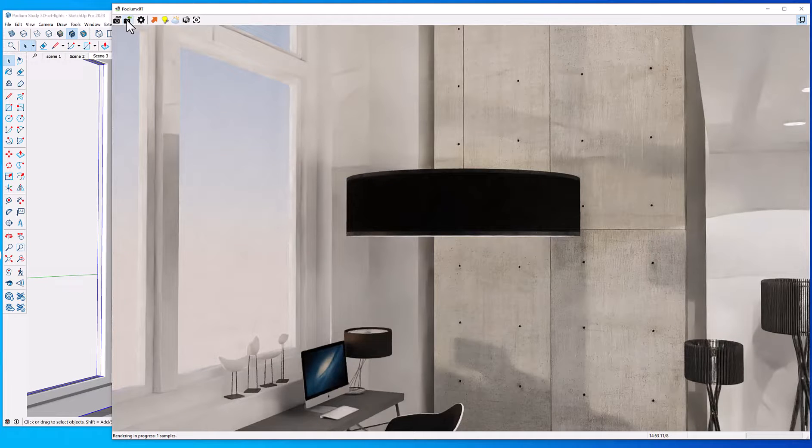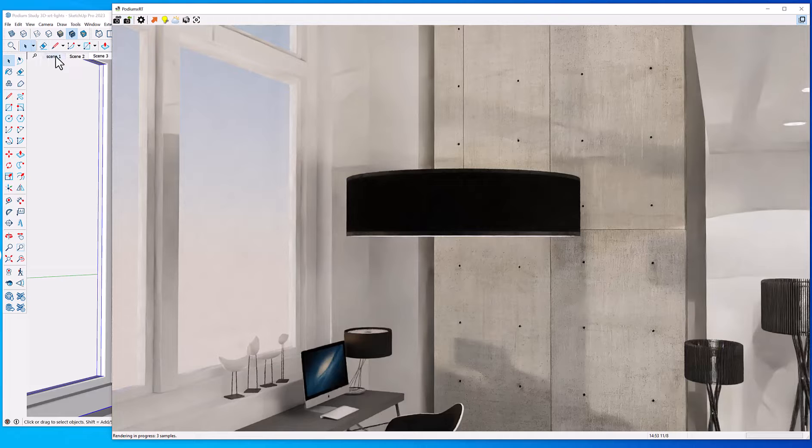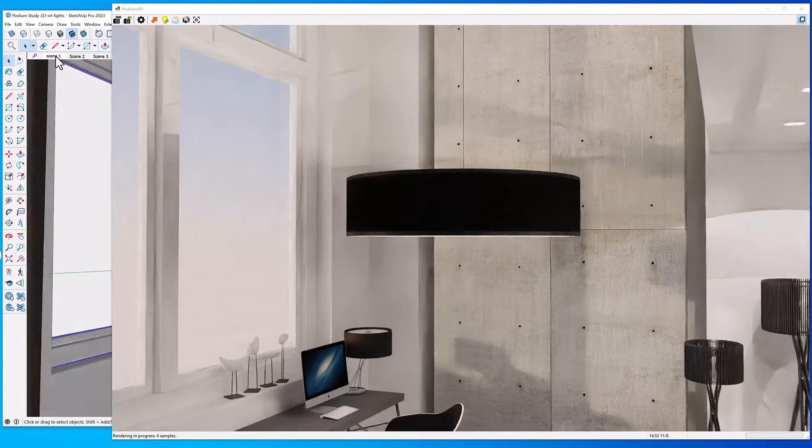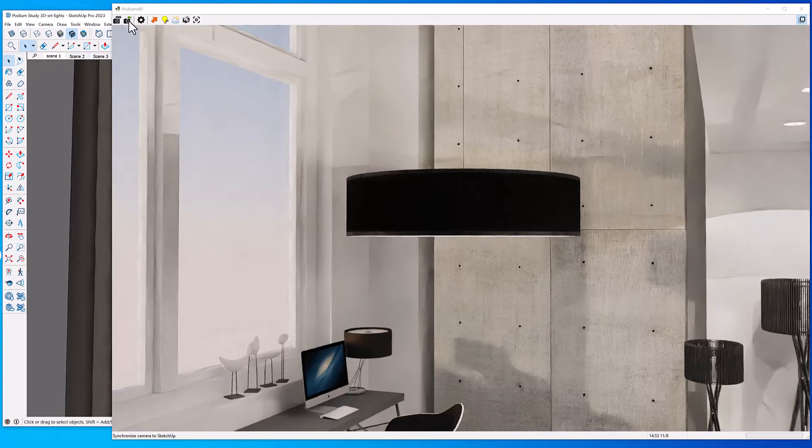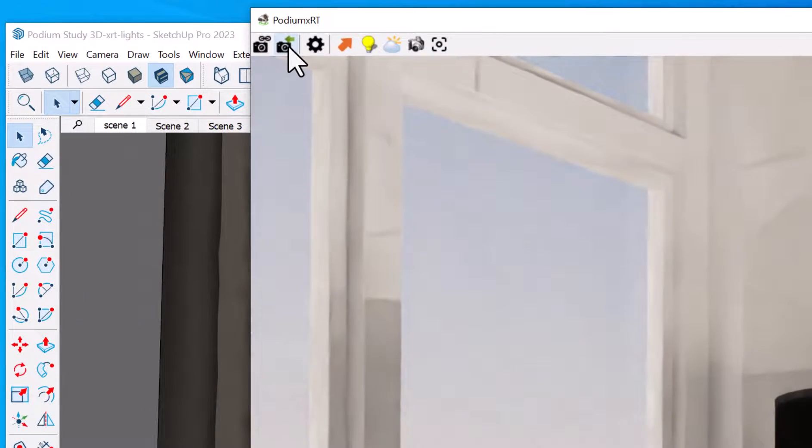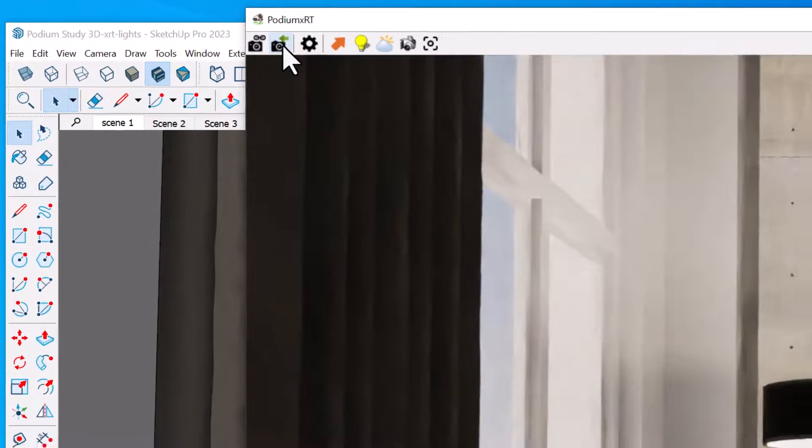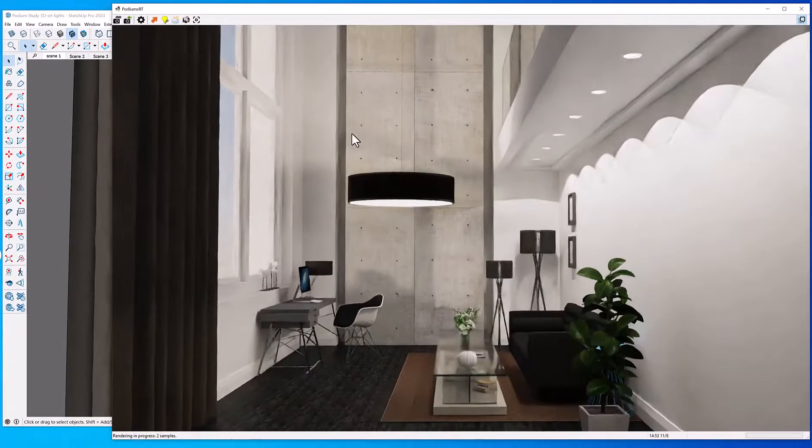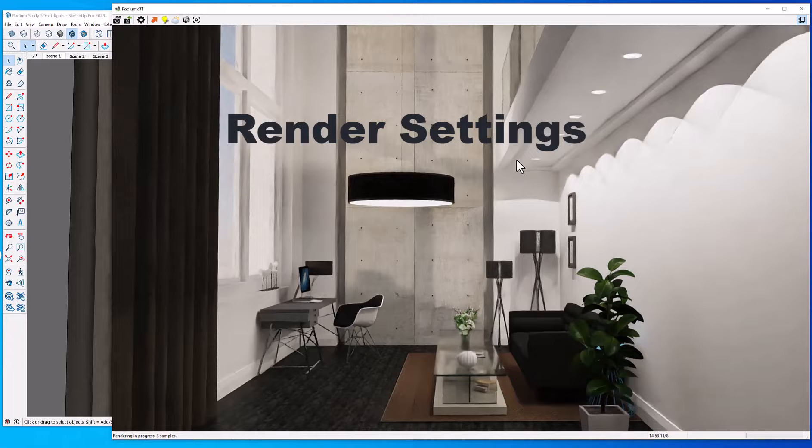And there we have the view outside the window. We'll go back to Scene 1. Now after we do this, let's take a look at the render settings.